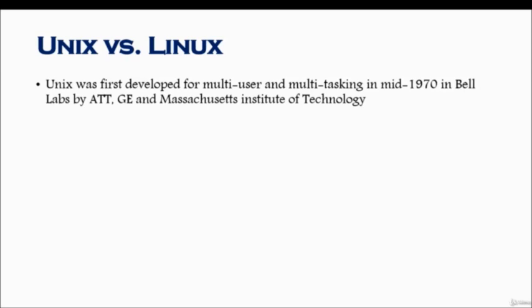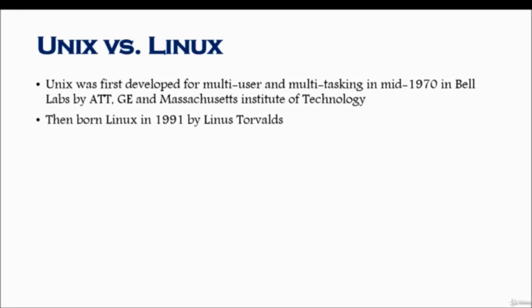Then born Linux in 1991 by a student named Linus Torvalds.